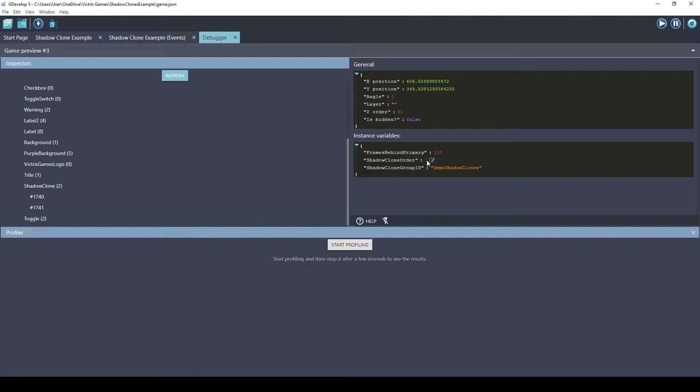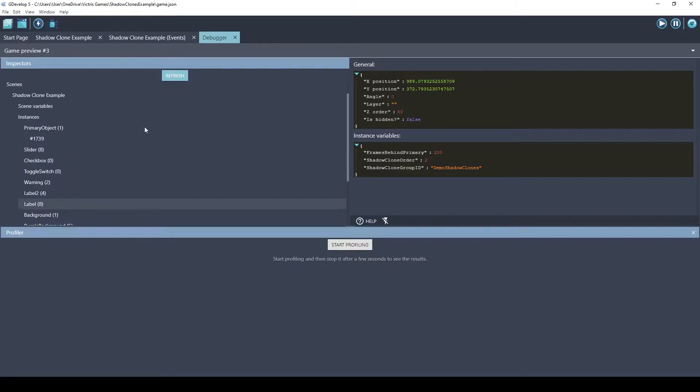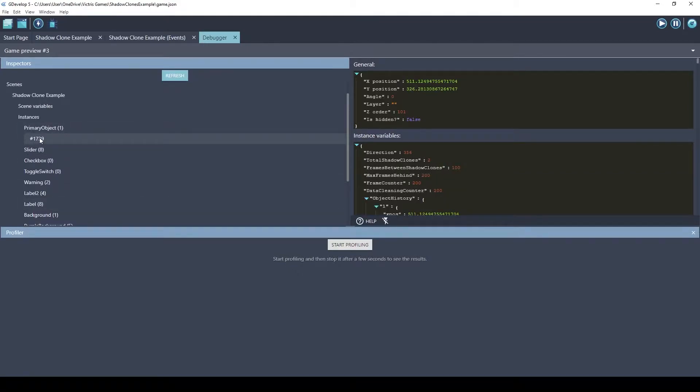The shadow clones have a small amount of data. They say the frames they are behind the primary and their order. So this is the first one that's following right behind it, and that's 100 frames behind. And the second one is this one, that's the second clone 200 frames behind. But all of the data that is used for this extension is stored in the primary object.